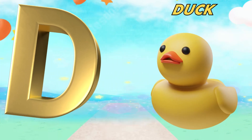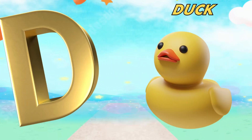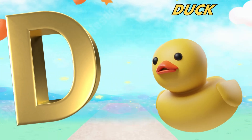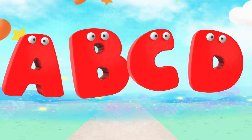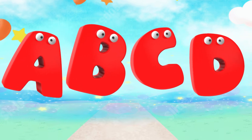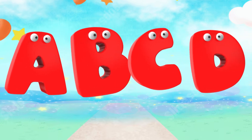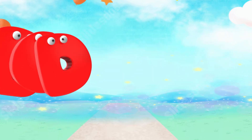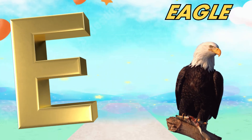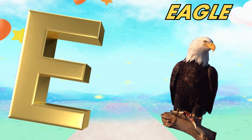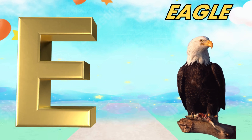D is for duck. D, d, duck. E is for eagle. Ah, ah, eagle.